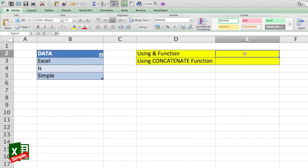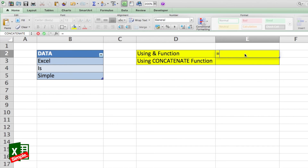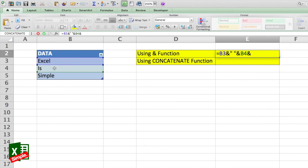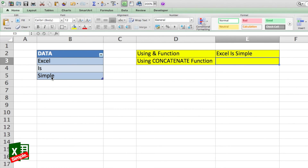Using the ampersand method, we go to cell E2 and use equals. First we select B3, then ampersand. Since we need a space between 'Excel' and 'is', we use ampersand, then quote, space, quote close, then ampersand, then B4. Then another ampersand, quote, space, quote close, ampersand, and then B5, and press Enter. Here you get the result with the ampersand method.